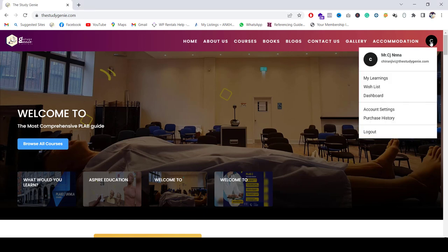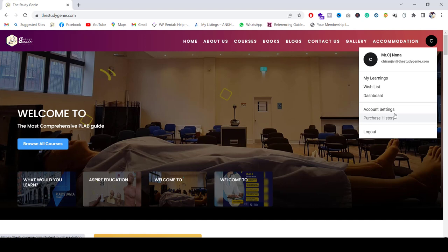Once you click on that, you have to go on to My Learnings, Wish List, Dashboard, Account Settings, and Purchase History. At this moment in time, what we'll do is go on Dashboard because that will show us what we have in our account.